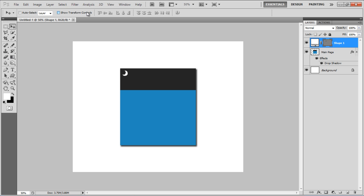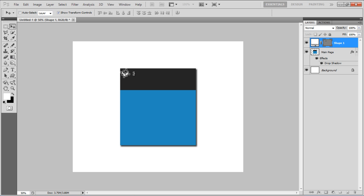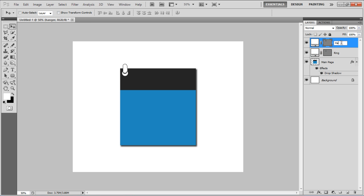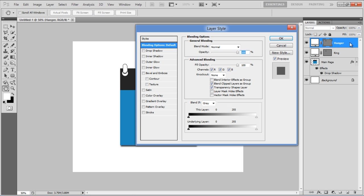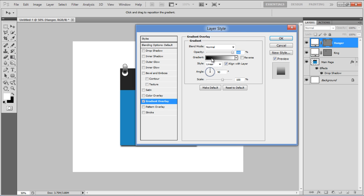Once done, pick up the rounded rectangular shape with 30px radius and draw on top of the ring shape. Rename this layer to Hangar and open up its blending options. Move over to the Gradient Overlay tab.